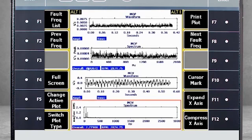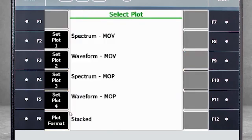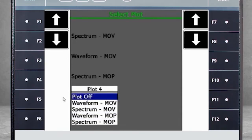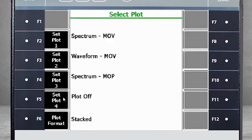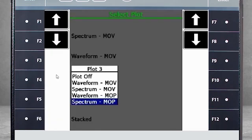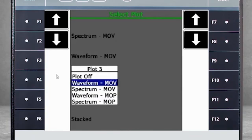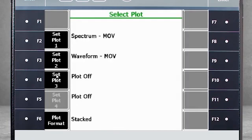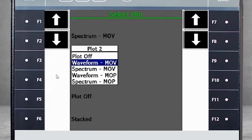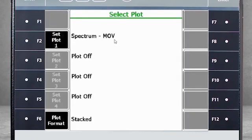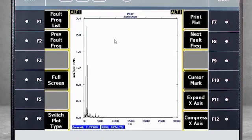The second thing you can do is hit F6 again and disable plots that you do not wish to review. For example, I will select Set Plot 4 and turn it off. I will do the same for Plots 3 and 2. Now we have only the spectrum of the motor outboard vertical.